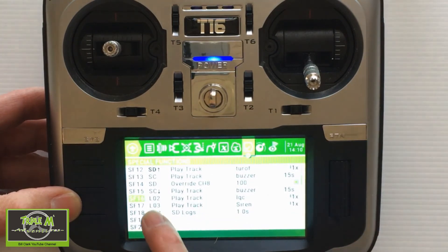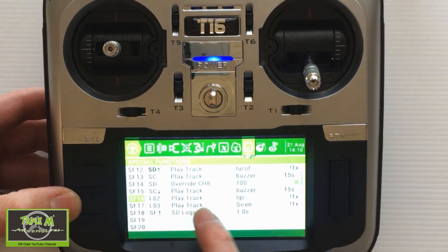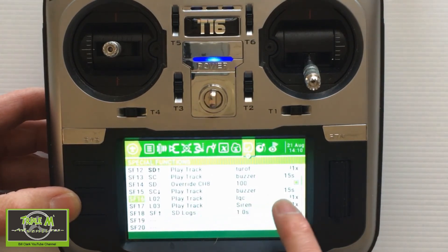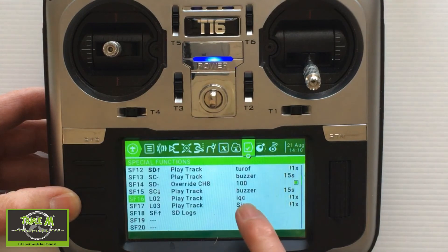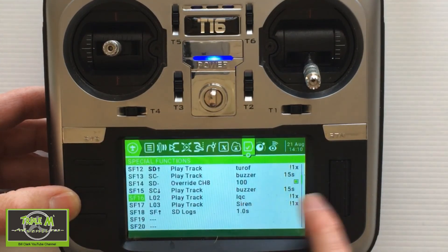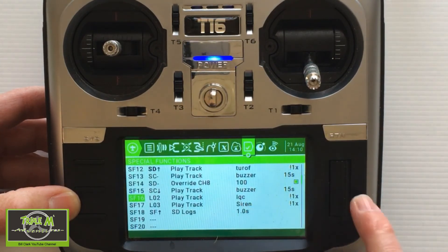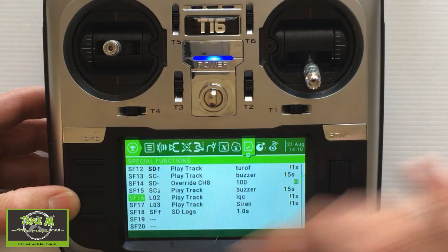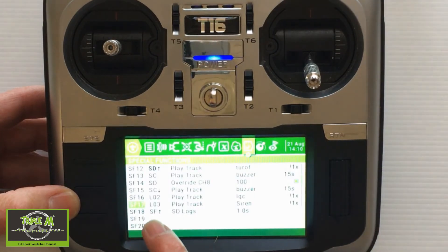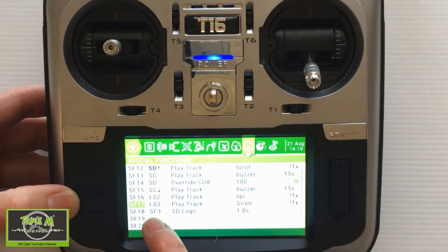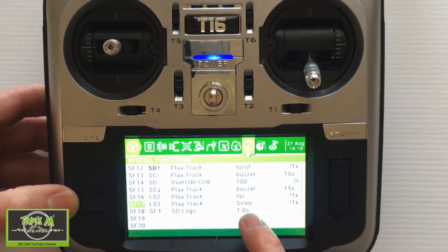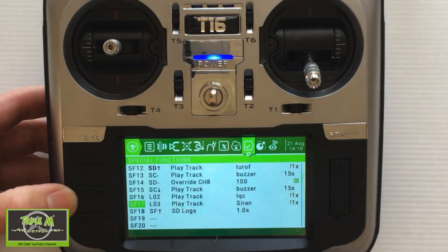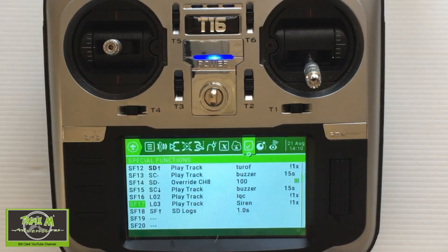Then we need to go to our play tracks. You can see I've linked special function to LO2 play track, which is the link quality critical. Then the next one, SF17 LO3, we play the track which is the siren. And that's it on the radio.